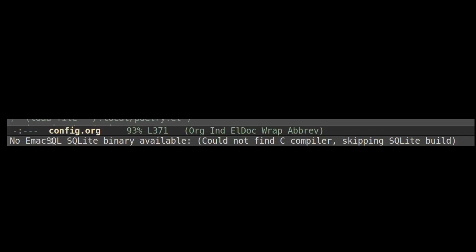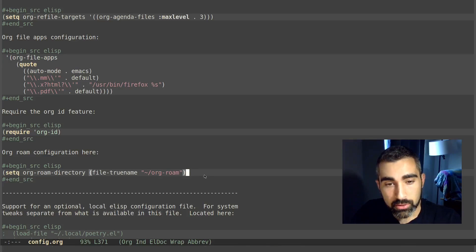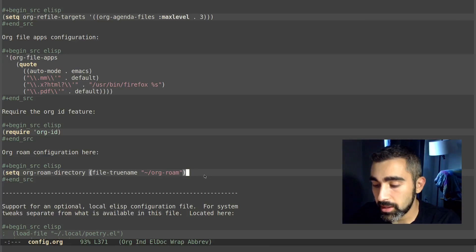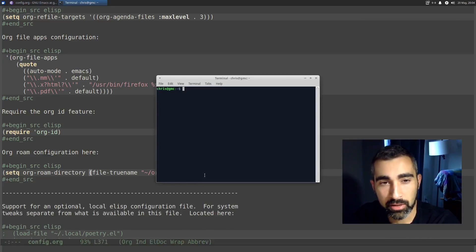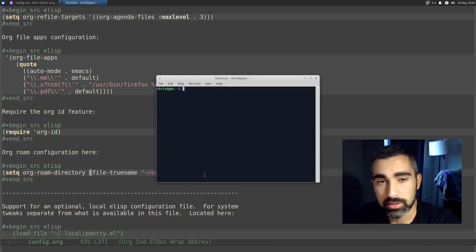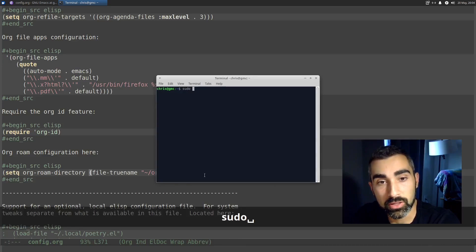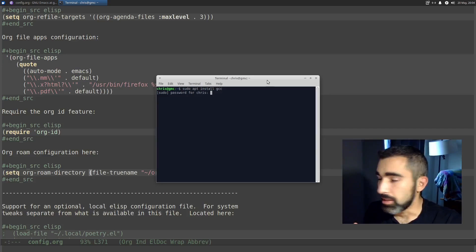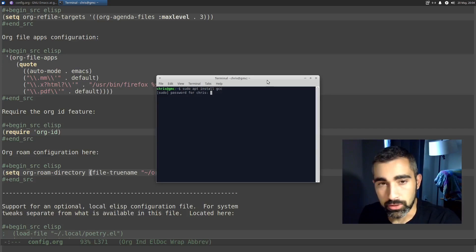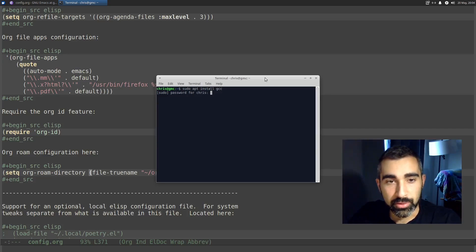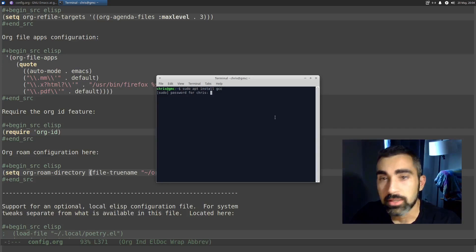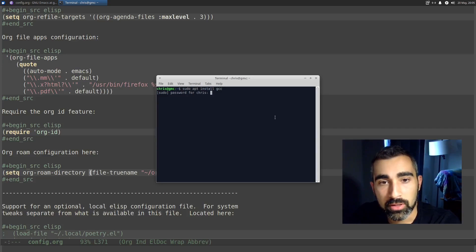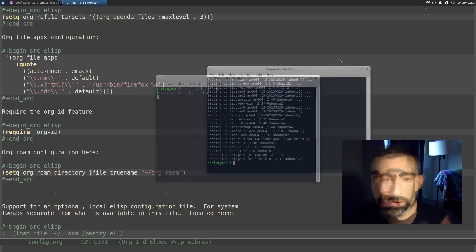And there is the error: 'No Emacs SQLite binary available, could not find C compiler.' I got this error because I thought my system had a C compiler like GCC, but it didn't. All I had to do was run: sudo apt install gcc. This command might be slightly different depending on which package manager you're using. I'm on Ubuntu so it has apt available. I'll type in the password.